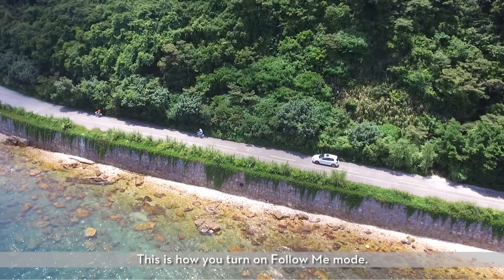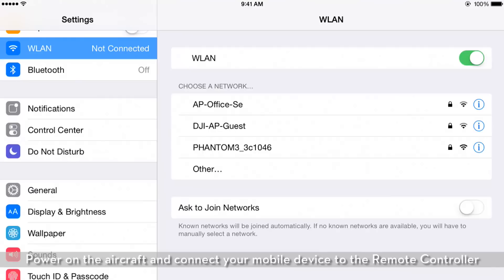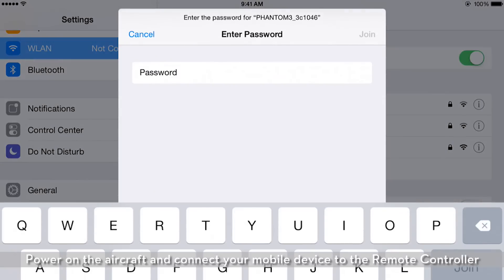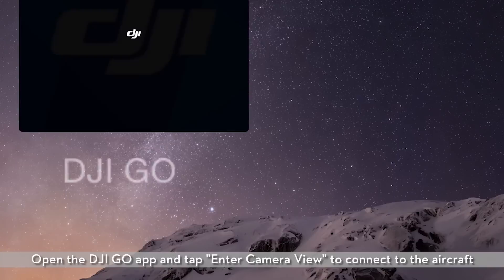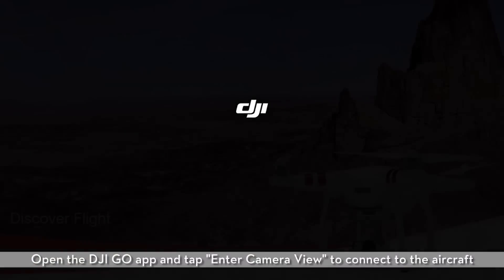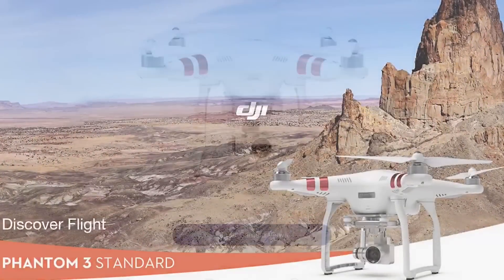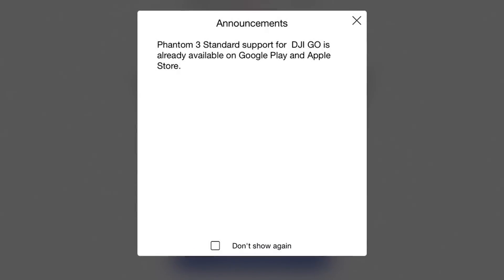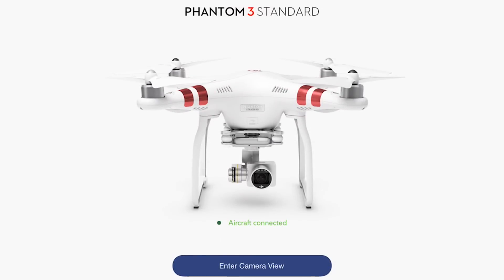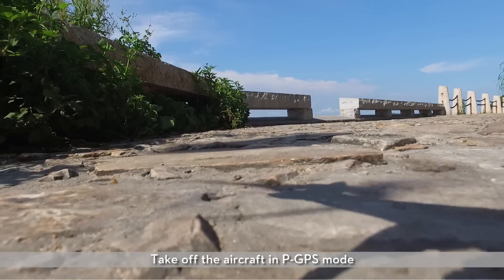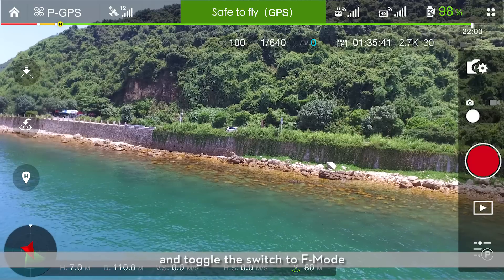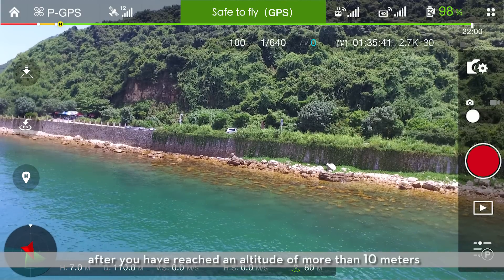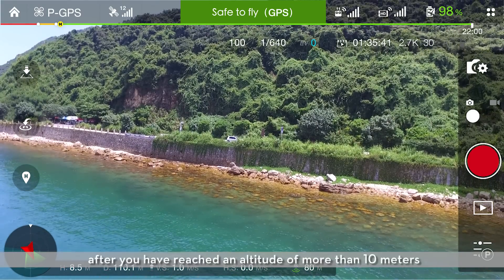This is how you turn on Follow Me mode. Power on the aircraft and connect your mobile device to the remote controller. Open the DJI GO app and tap 'Enter Camera View' to connect to the aircraft. Take off the aircraft in P-GPS mode and toggle the switch to F mode after you have reached an altitude of more than 10 meters.